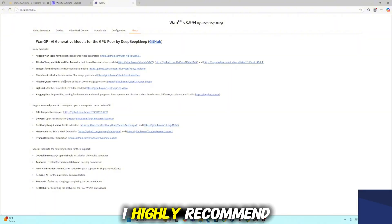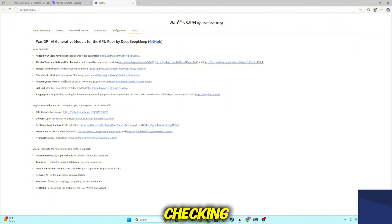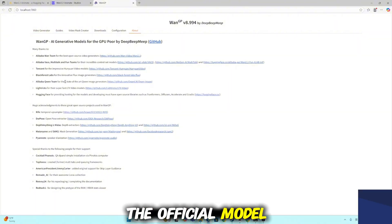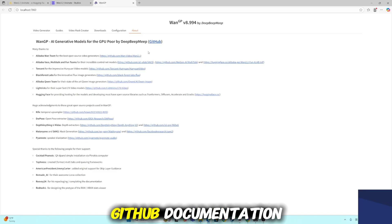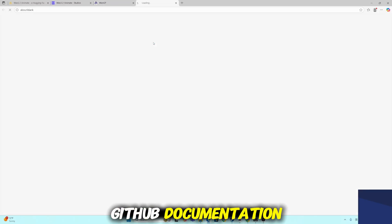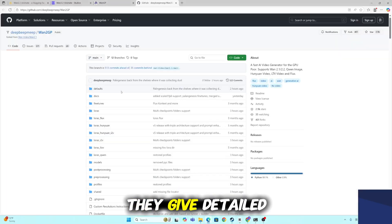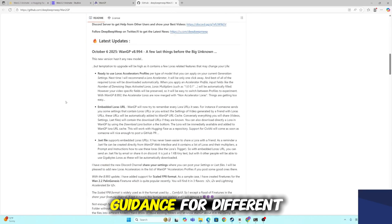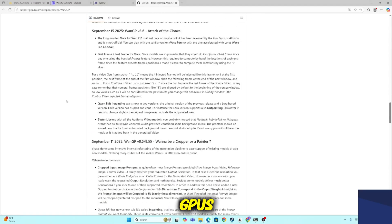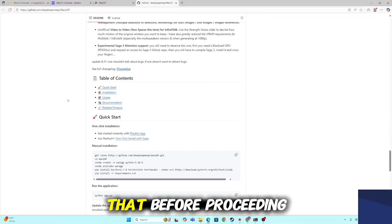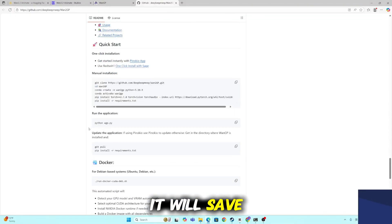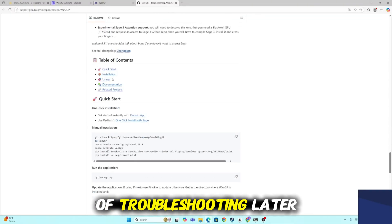I highly recommend checking the official model recommendations listed in the GitHub documentation. They give detailed guidance for different GPUs and workflows. Read that before proceeding. It will save you a lot of troubleshooting later.